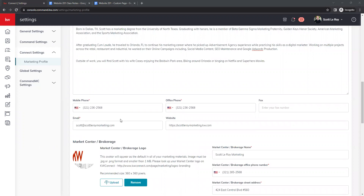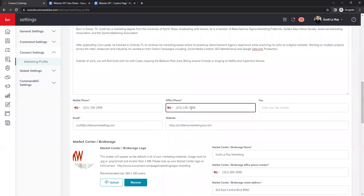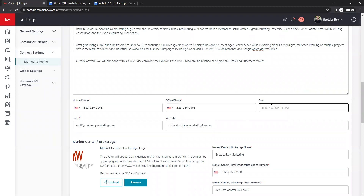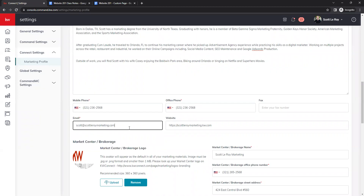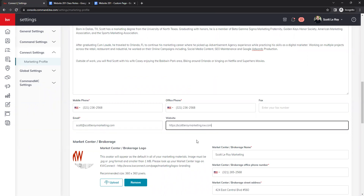Next we have our contact information: mobile phone number, office phone number, and fax number if applicable. If you are in another country, you can change the country code via the dropdown. Next we have our email — this is your business email. You are not required to use your KW email; you can use a different business email address. Next we have our website URL — this is where your website will go.